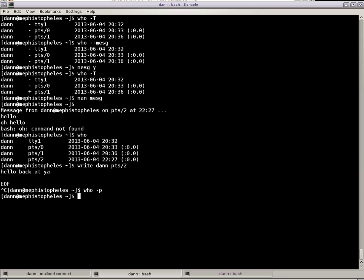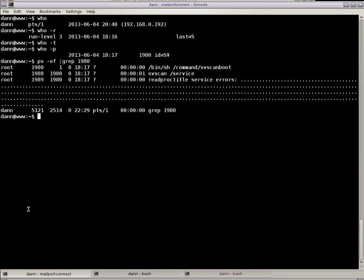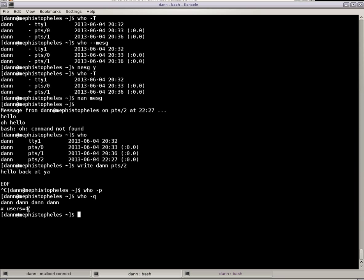If I were to do who dash Q, which is a count, counts only, lists only the users that are logged in and it gives you a total, whereas right here I should only get one right there on that server because that's the only one that's logged in right there.